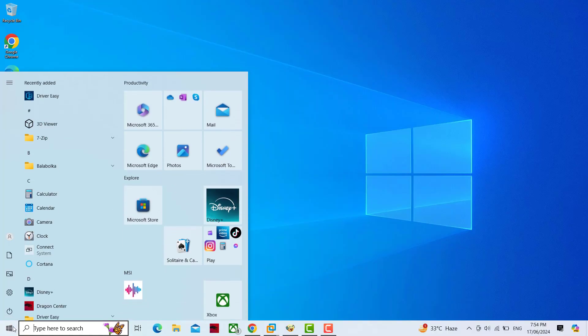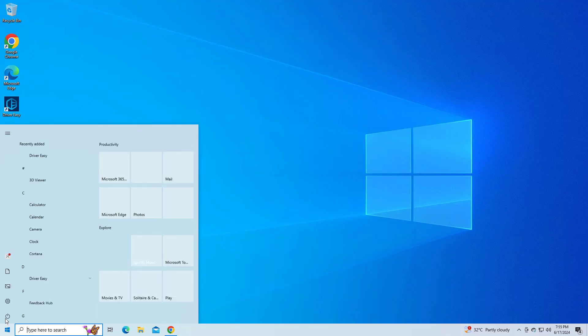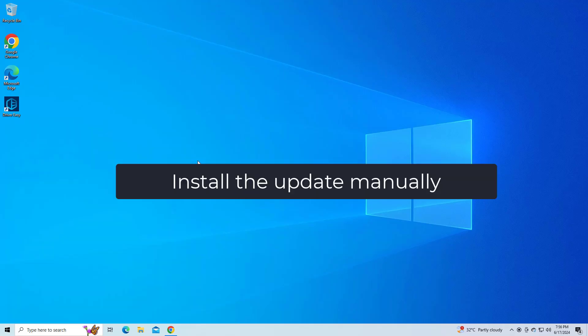After entering each command, restart your computer and your problem should be fixed. If that didn't work, install the update manually.